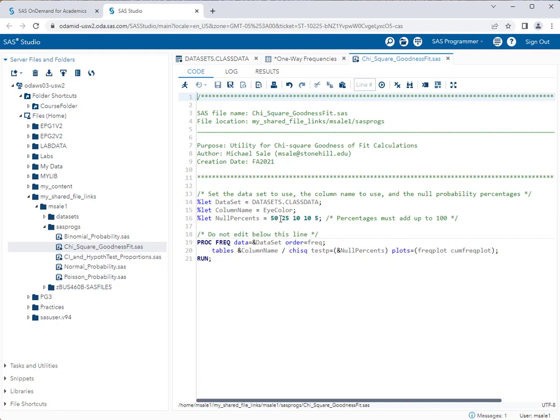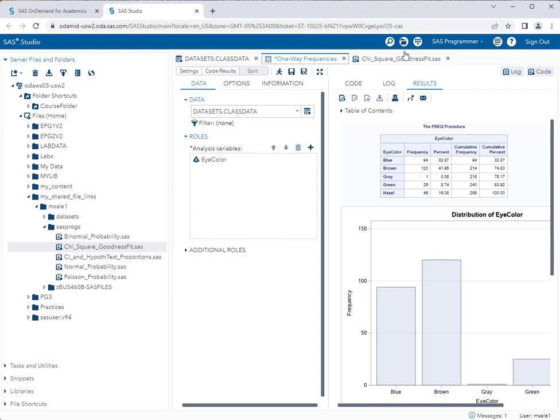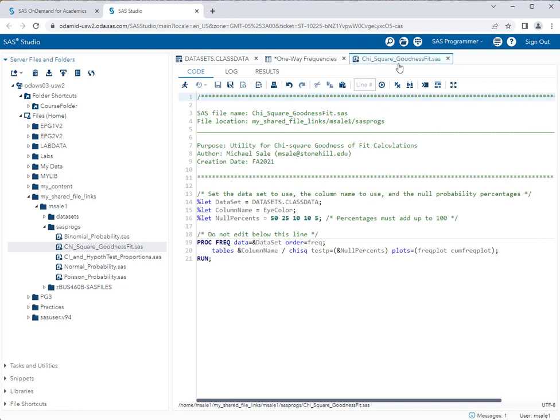The order in which you specify must be in the order of from highest to lowest frequency in your data set. When we go back to our one-way frequencies results here, I want to put in the null percents for brown first, then blue, then hazel, then green, then gray. It's important that I do them in that particular order.